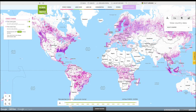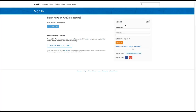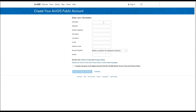To start, go to ArcGIS Online and log in. If you don't have an account set up yet, you can create a free public account. Make sure that you understand the terms of use, as a public account is only for non-commercial purposes. You can log in using Facebook or Google, or enter your information to set up an account with ArcGIS.